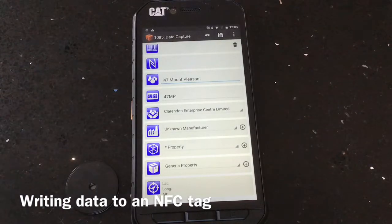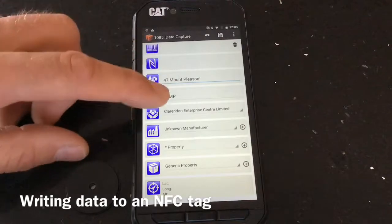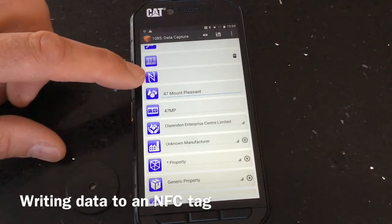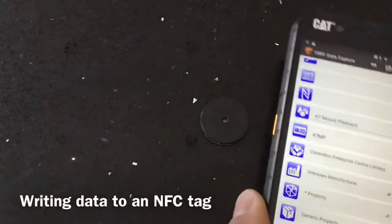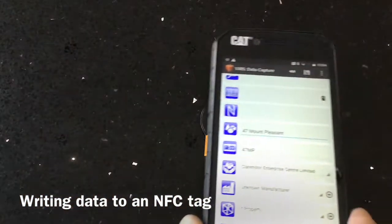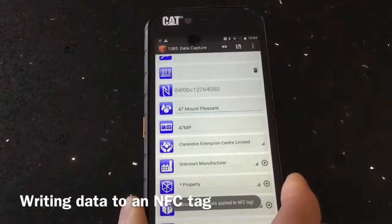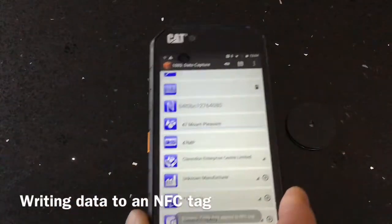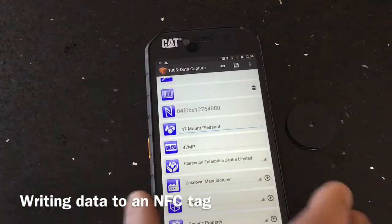Now we need to write the tag. You can see the NFC icon on screen. Bring the tag to the device and pass it over — there we go, that's it written. If it doesn't register straight away, just do it again and it'll write for you.